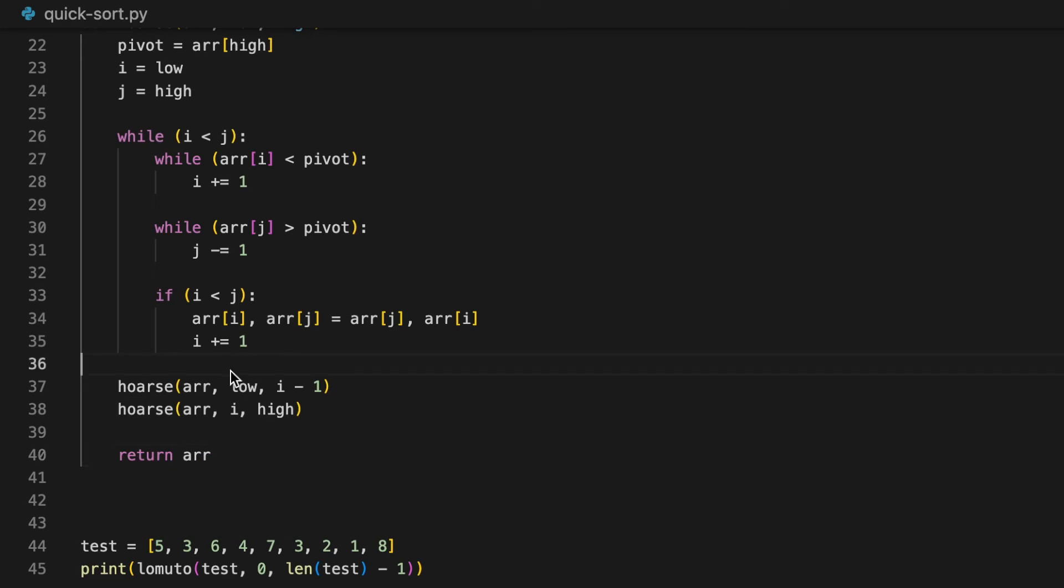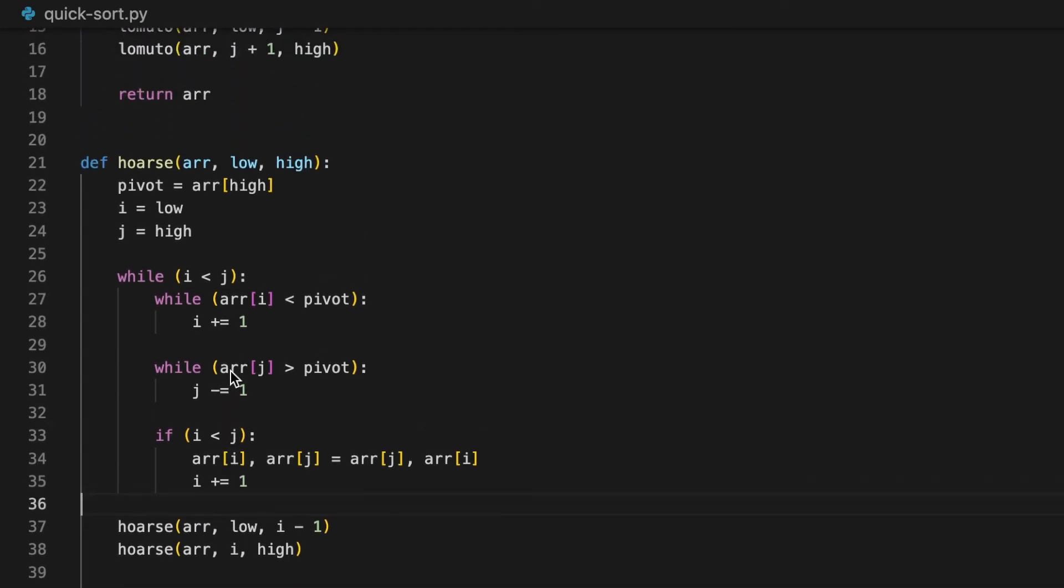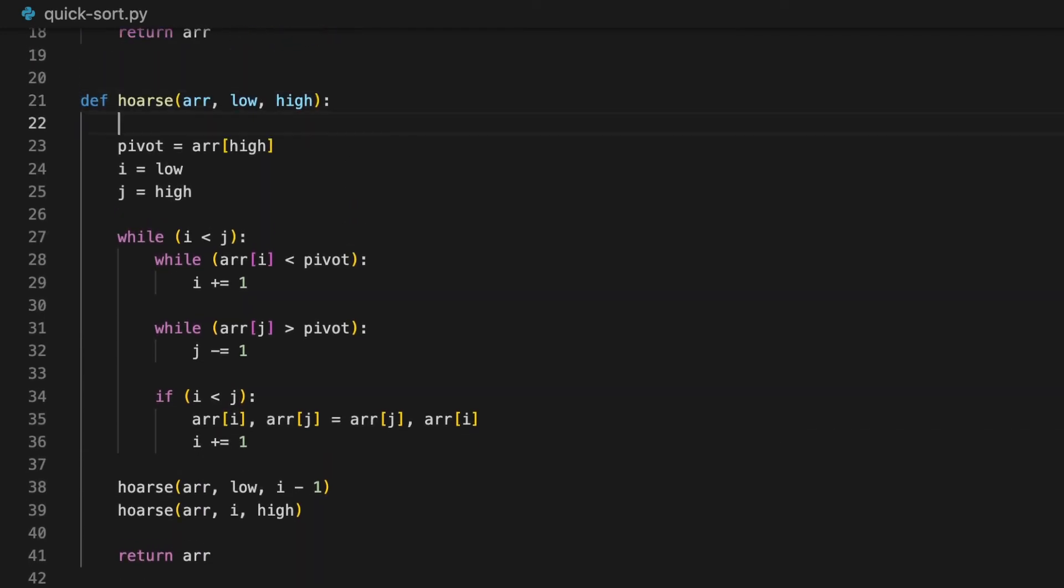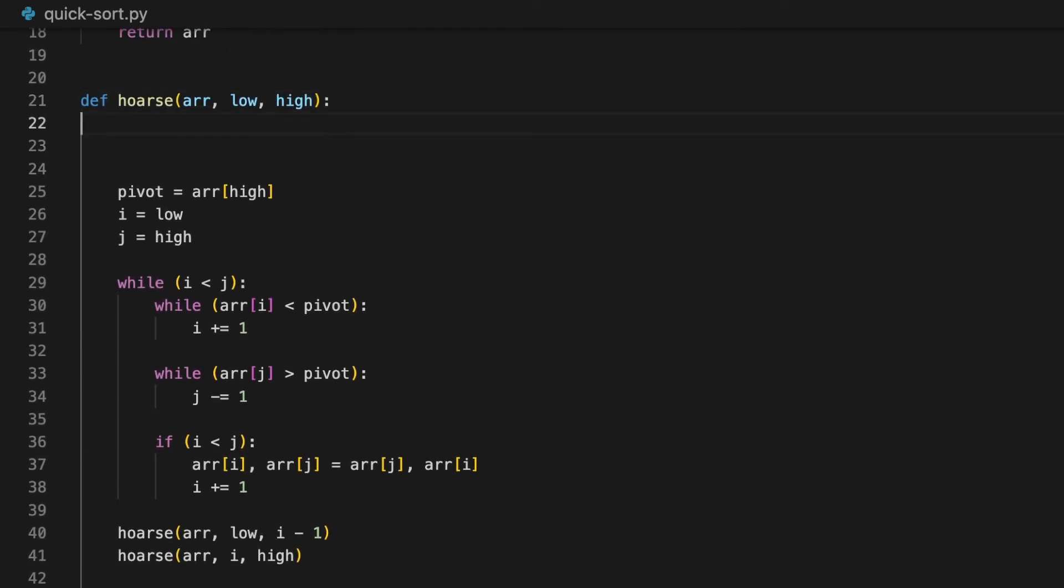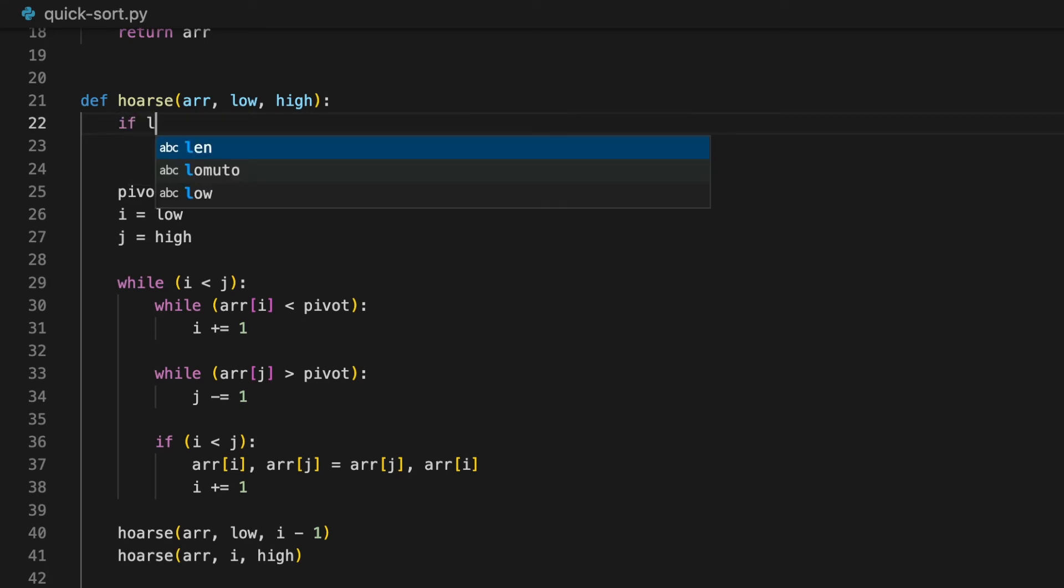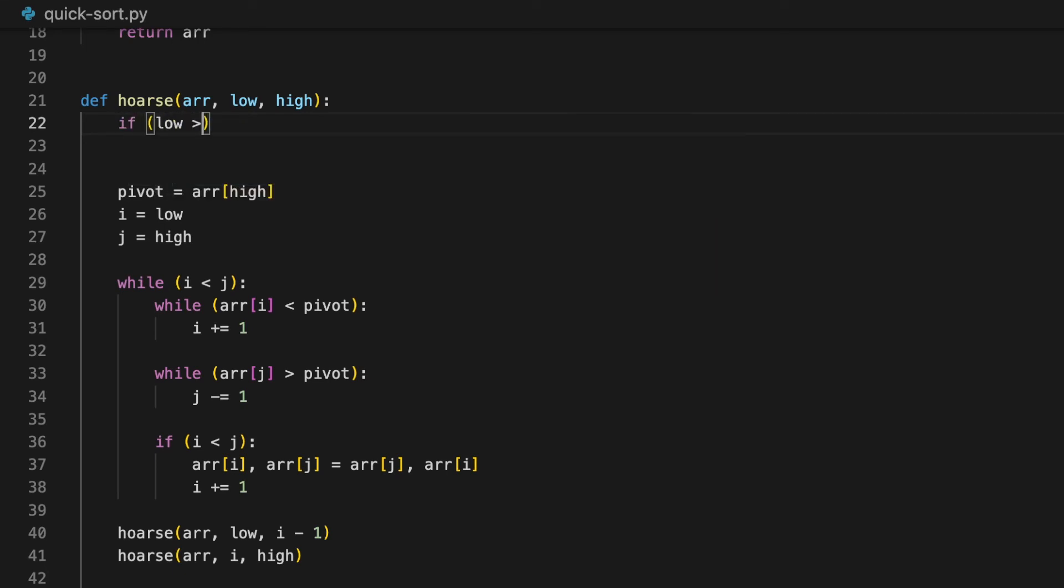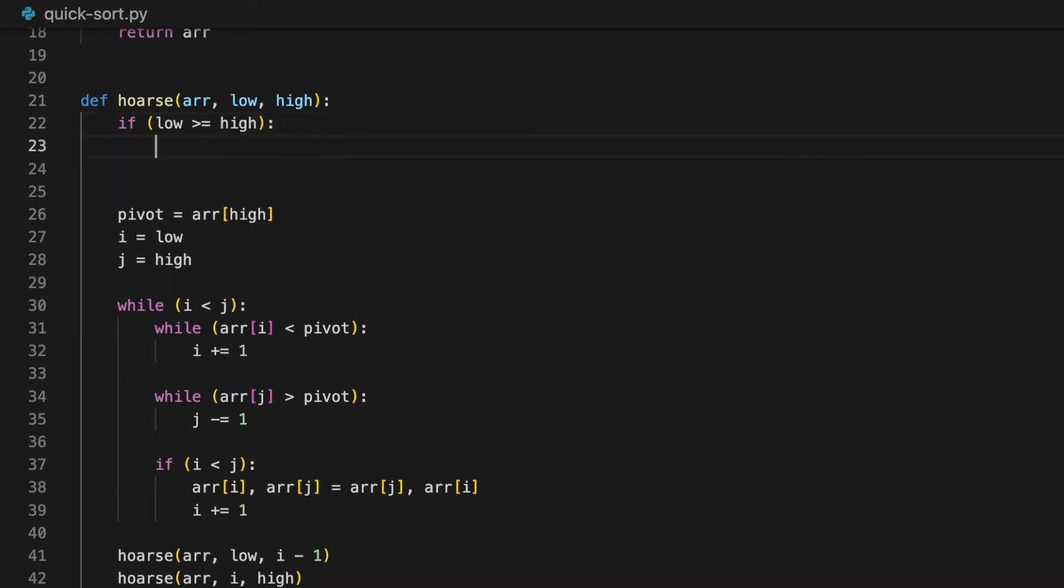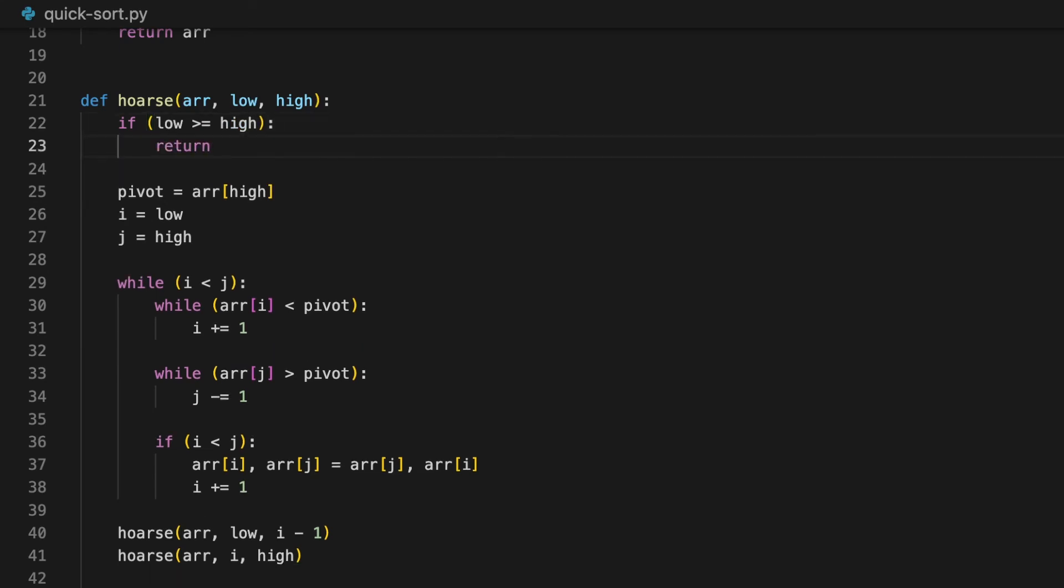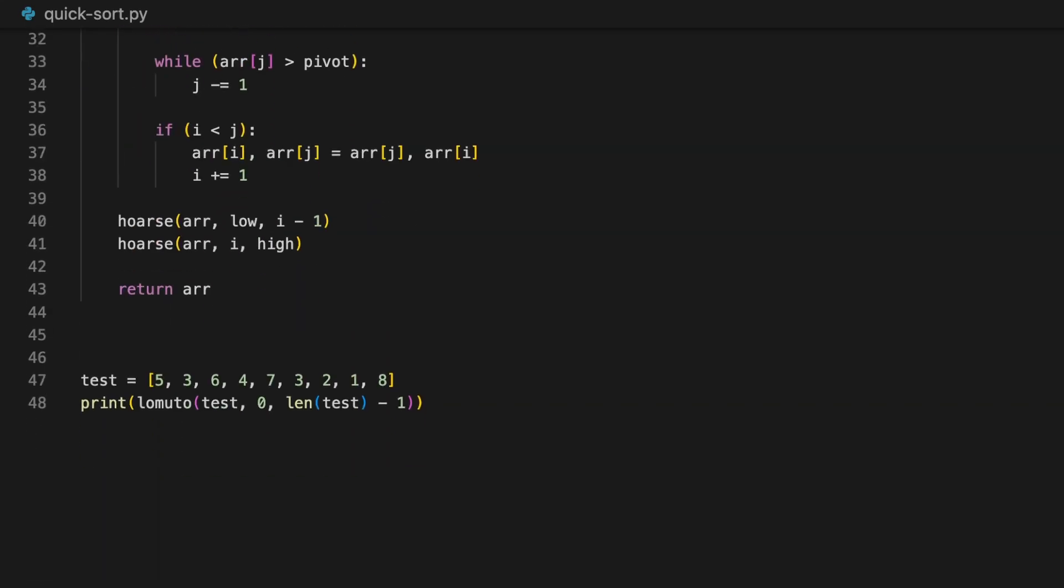Before we finish this off, we need a base case to help the program to stop calling itself. We would want to stop the loop when the pointers cross each other, so basically when low is larger than or equals to high. When that happens, we'll simply return. Now, let's run this.